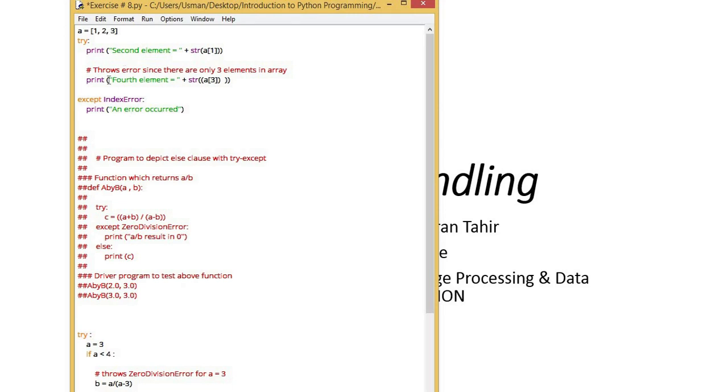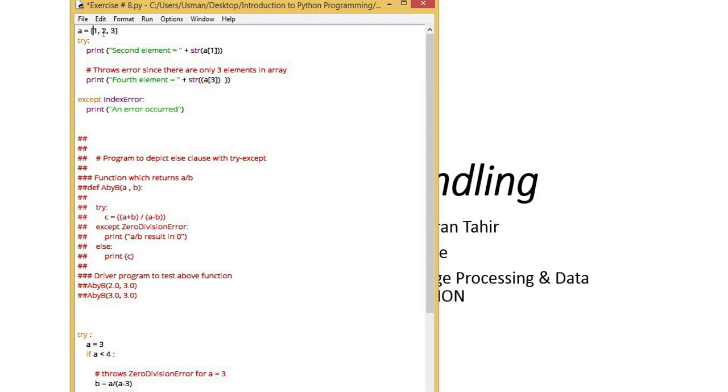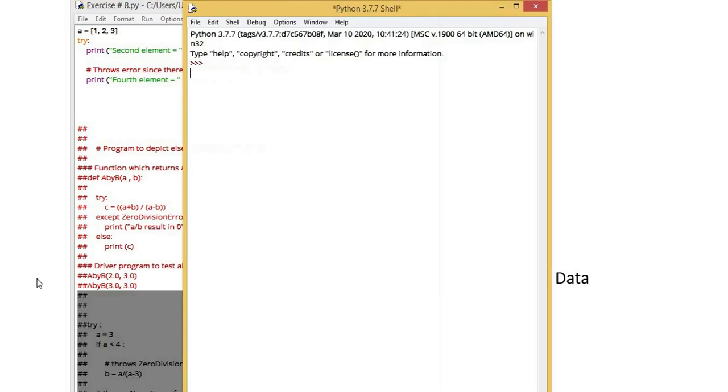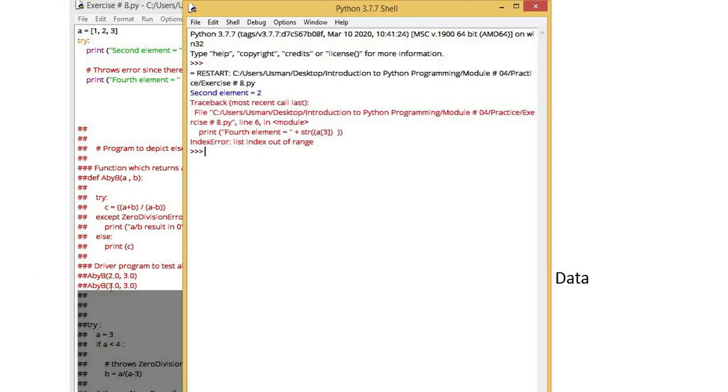Now the list I created here, its indexes are 0, 1, 2. When I print one index, it will be printed correctly. But when I try to print its third index, this is my out of range index. At this point, what error should actually occur? If I run it, it has given an error of index out of range.